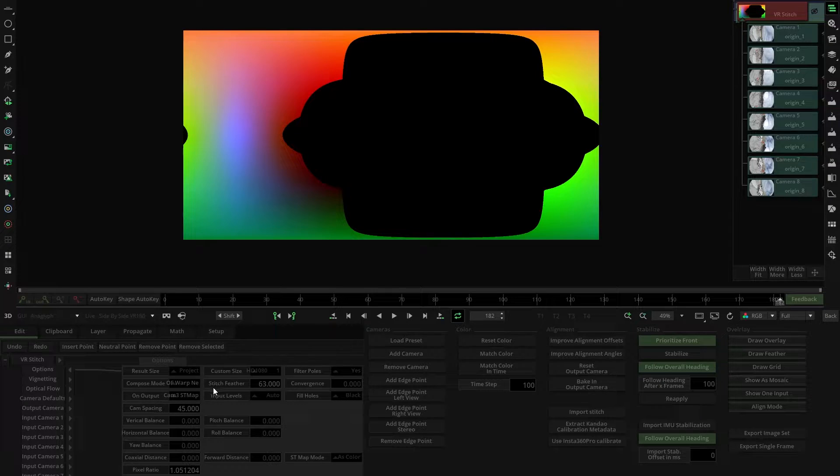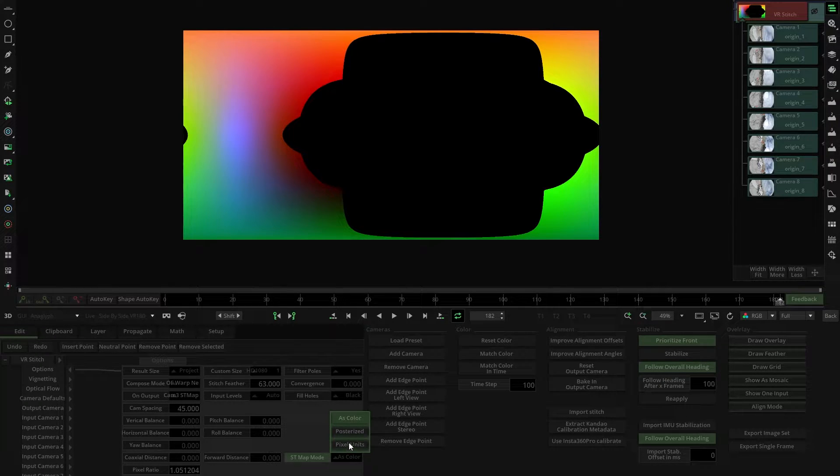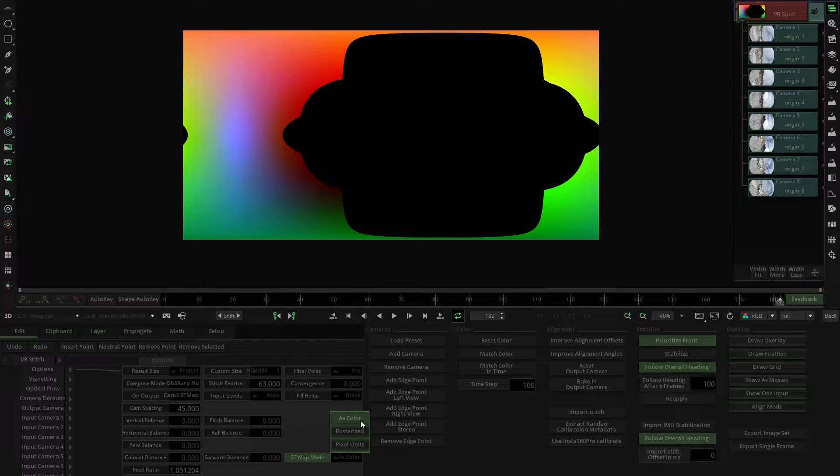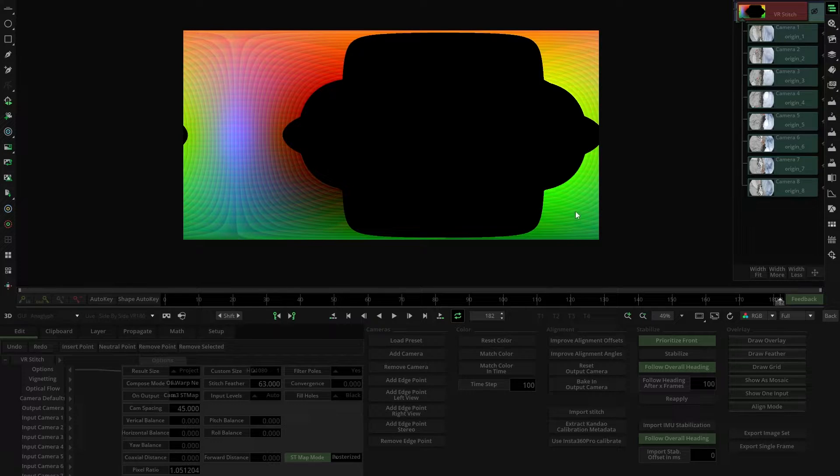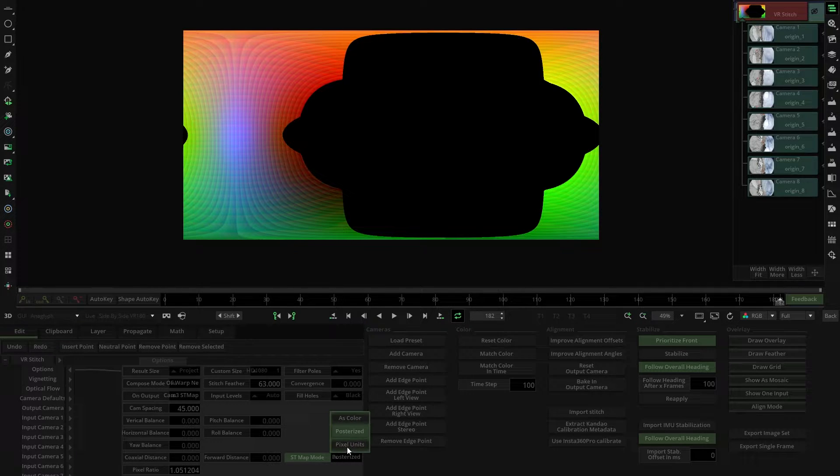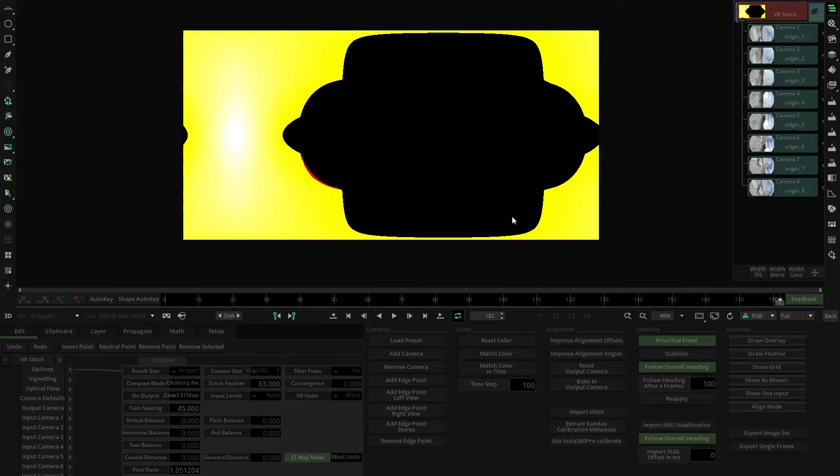Once we've chosen the camera, we will have to select the mode of the ST maps. Mystica is able to show three types: color ST map, posterized ST maps that can be used for image diagnosis, and pixel units ST maps, which are the most common for compositing softwares.